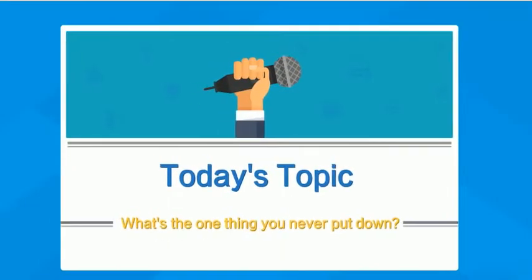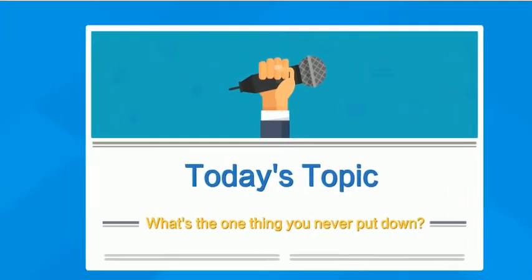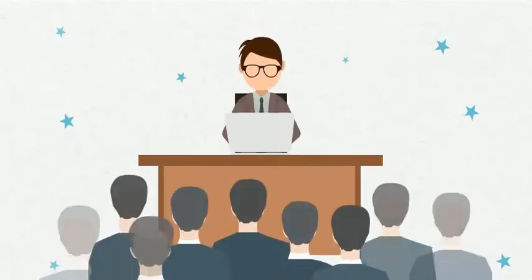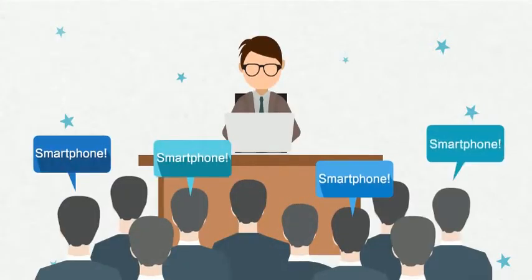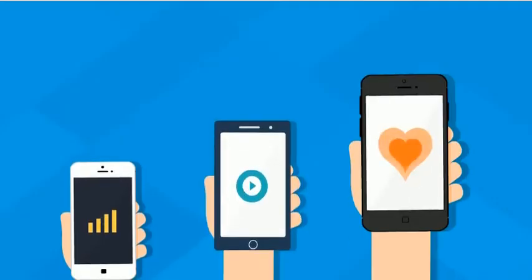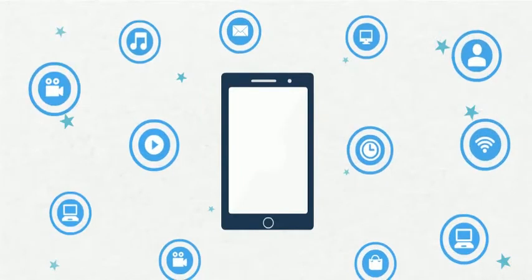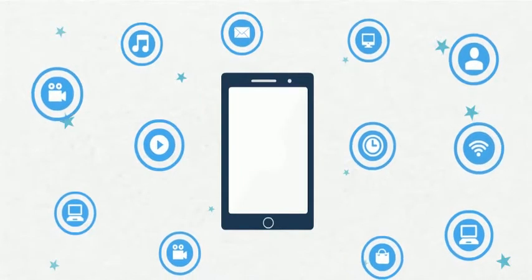Right now, what is the one thing you are most reluctant to give up? For most people, that would be their cell phone. Smartphones are more common than ever, and the services and apps they provide keep expanding.